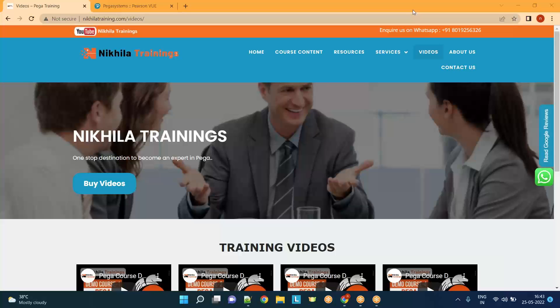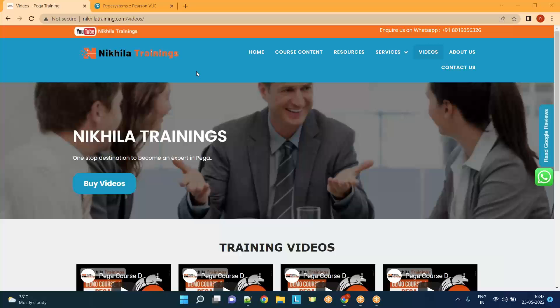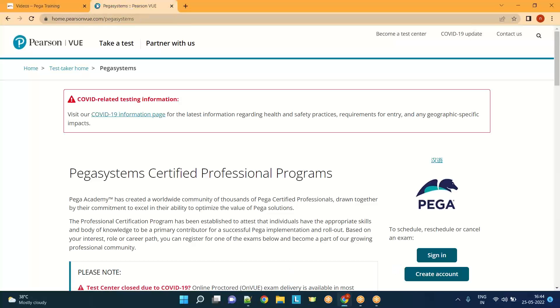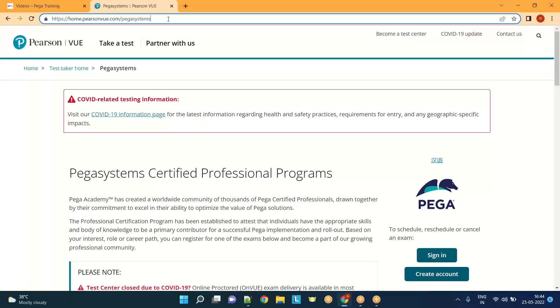Hey guys, many of my trainees constantly ask me for support to book a slot for PRPC exams or Pega exams. So today I would like to show you how you can book a slot for your exam. You just need to go to this website, pearsonvue.com. Just go to this website Pearson VUE and I can give you this link in my YouTube description.